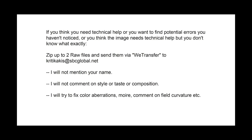If you think you need technical help, or you suspect that your image may have problems that you haven't noticed, or your image is boring and how you make it a better one, zip up two raw files, send them with a WeTransfer to this address. I will not mention your name unless you want to. I will not comment on style, taste, composition. I will not comment on whether it's in or out of focus. You already know that. And I will try to fix color aberrations. I will comment on field curvature, color balance, light balance, things like that. Thanks a lot. Bye.